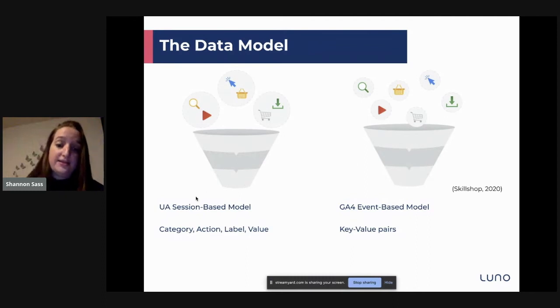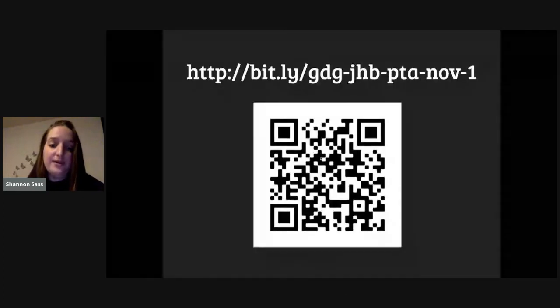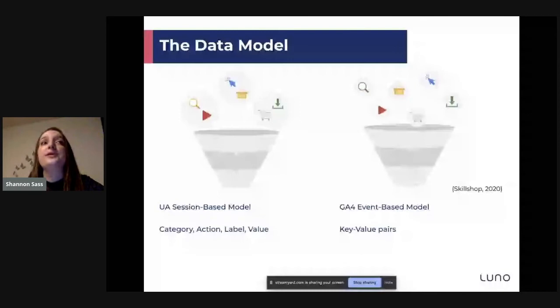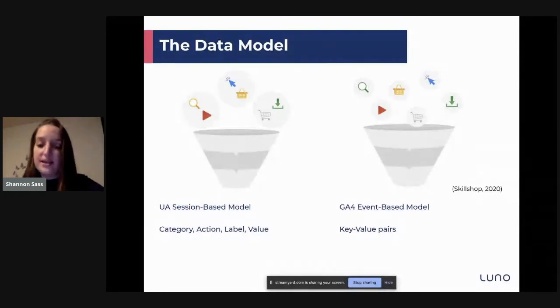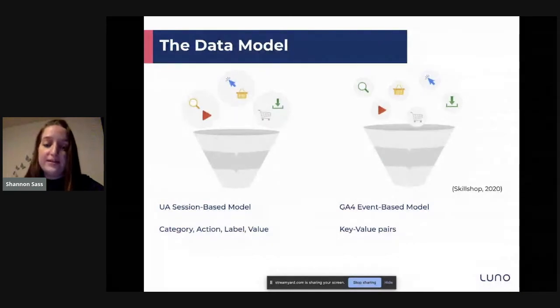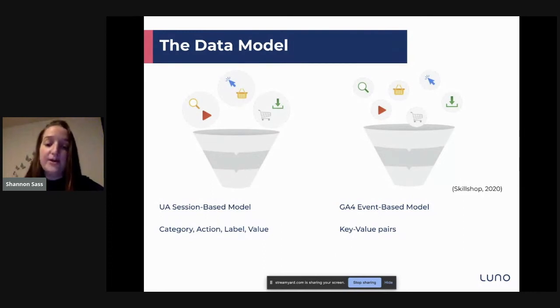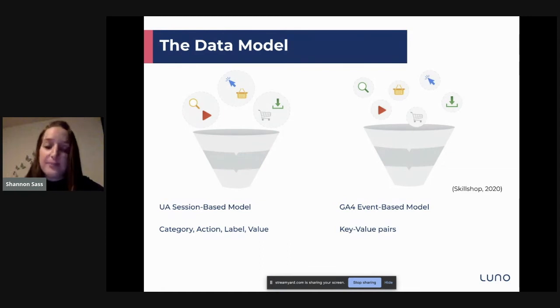One thing also to note comparing Universal Analytics versus GA4: Universal Analytics had category, action, label, and value parameters. Whereas with GA4, you have key-value pairs. For example, if I wanted to log somebody viewing content on my site, in Universal Analytics I'd be limited to category, action, label, and value. In GA4, I can set my own parameters — so I can set the article title, article ID, content type — and all of those are key-value pairs that I can send to GA4.